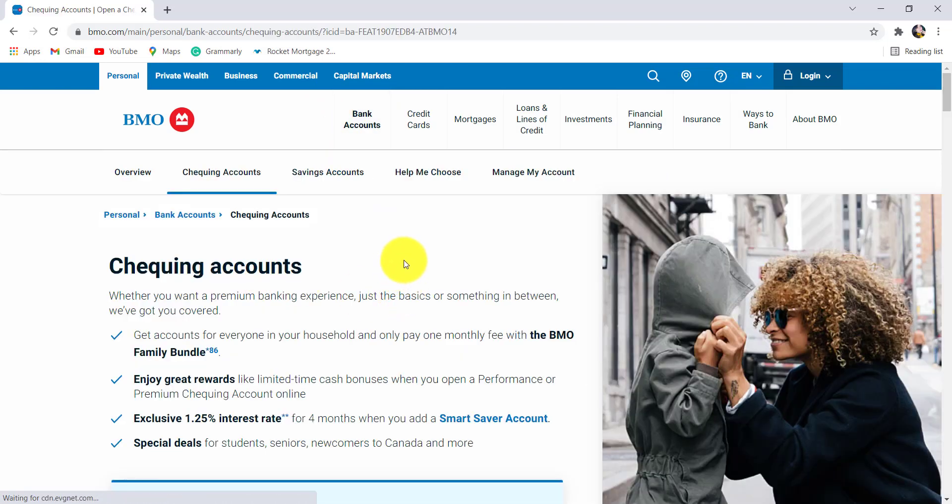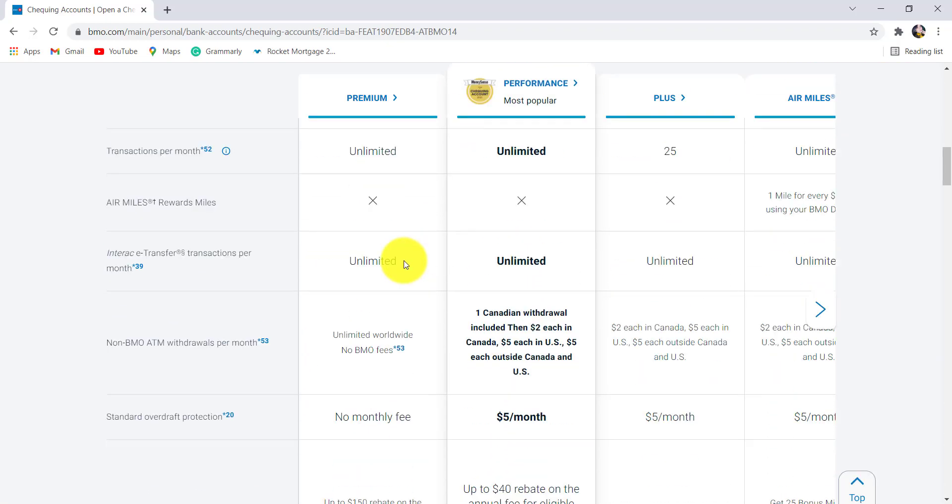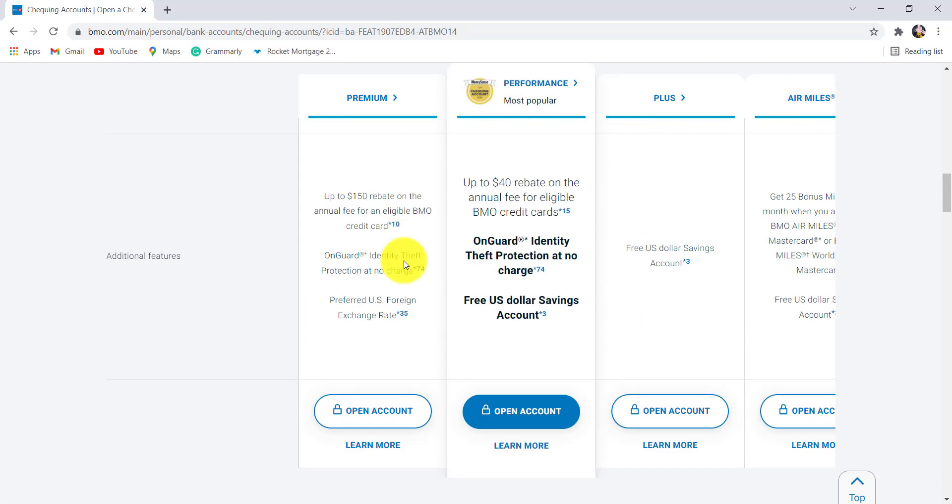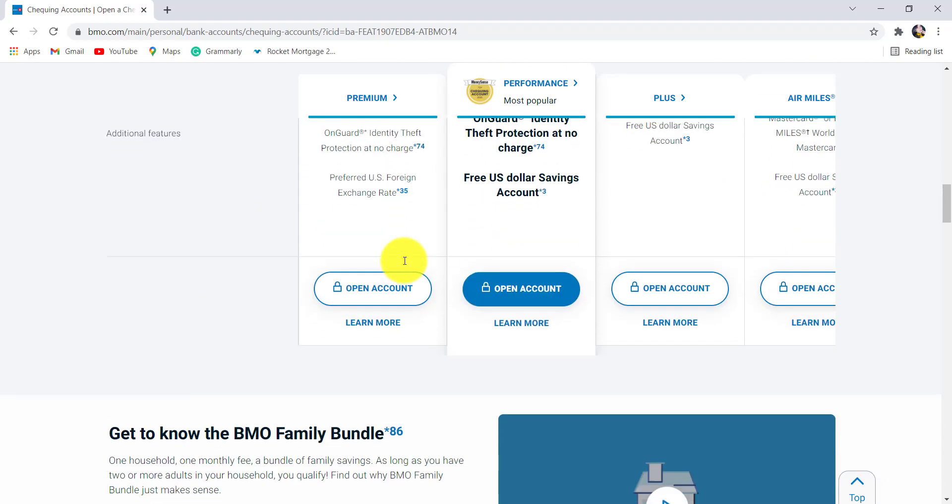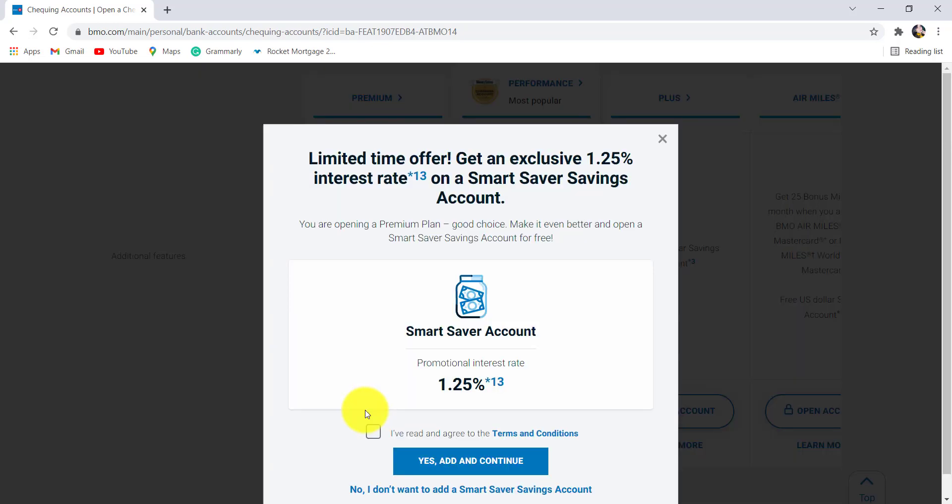Once you are redirected to this page, scroll down to see the list of checking accounts made available by Bank of Montreal. Select the one that best suits your need and after that, click on open account option.